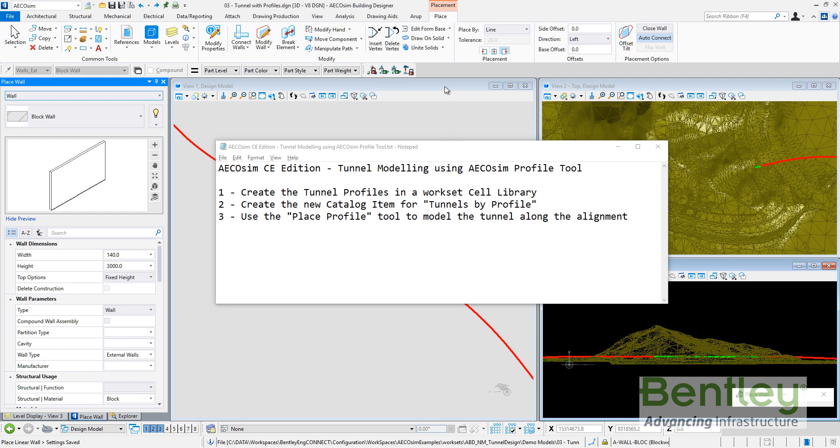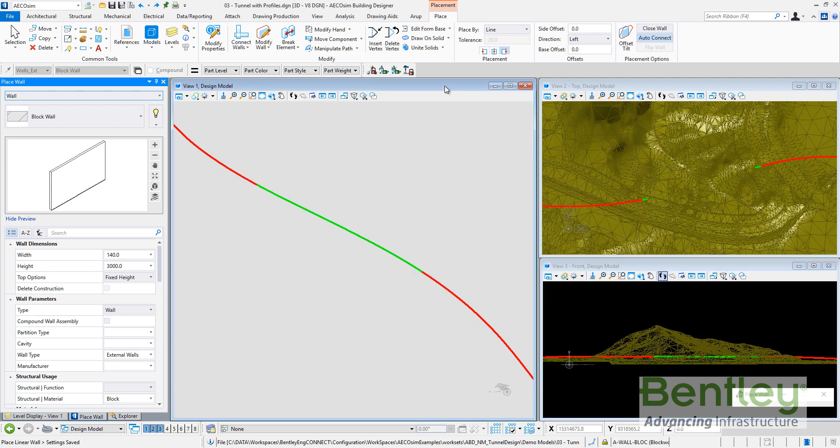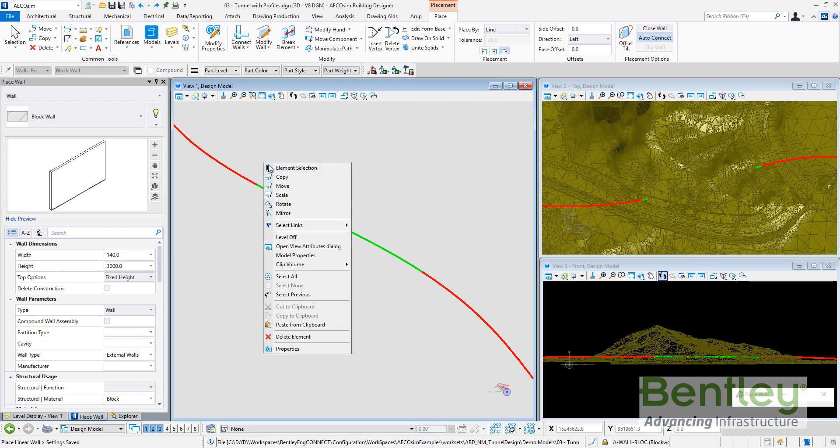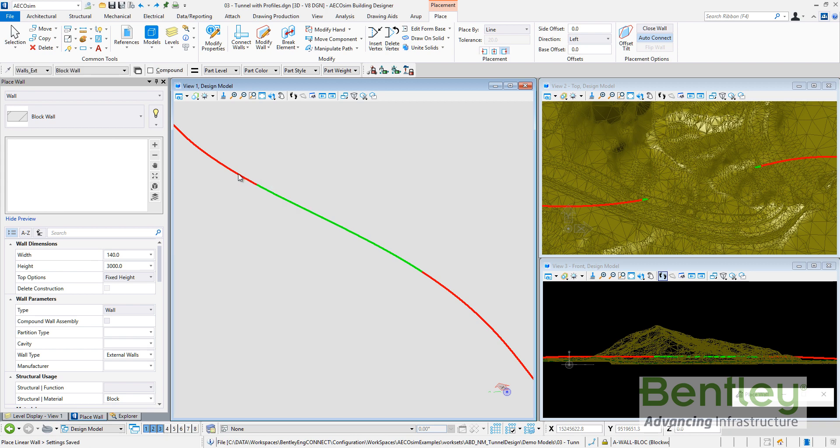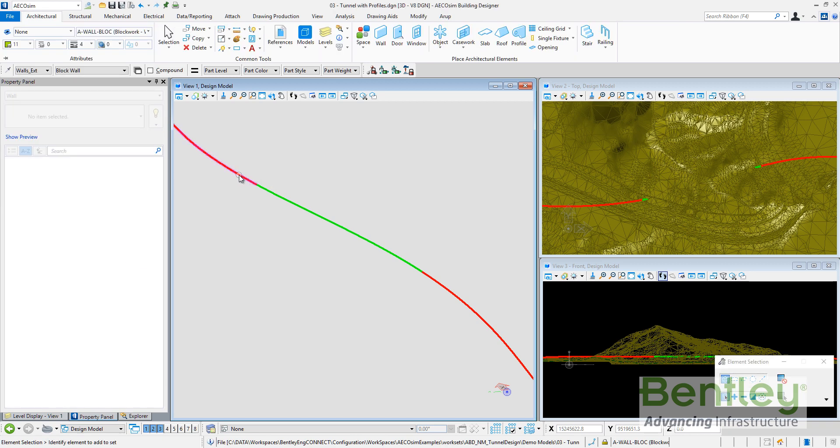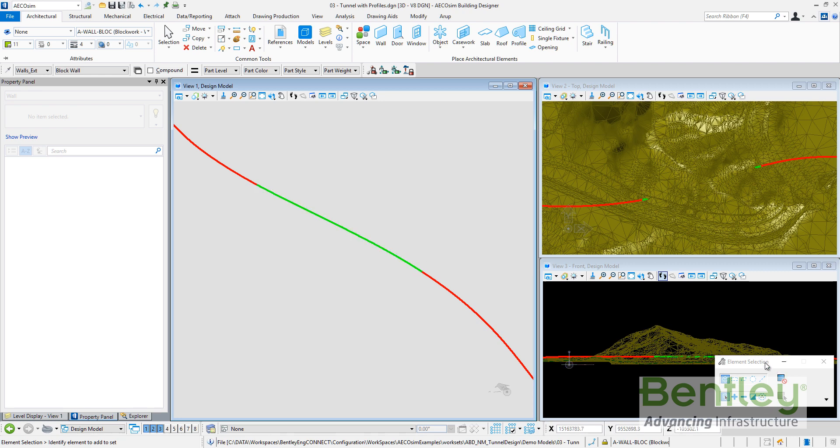Let me first explain the environment. I have an alignment received from OpenRoads. It's defining the road alignment and the red lines and the green line will be the tunnel alignment.